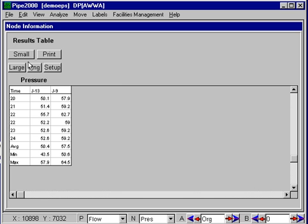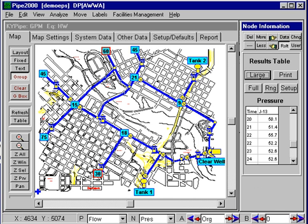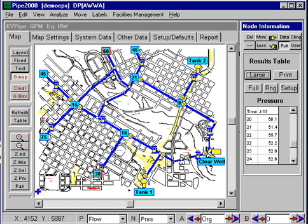There are some additional tools here that are useful for extended period simulations. Of course, we can do the profiles, we can do the contours, and all the other devices that we have for looking at results — including the contents.